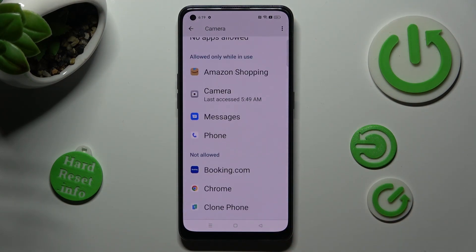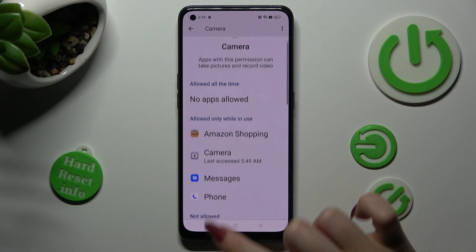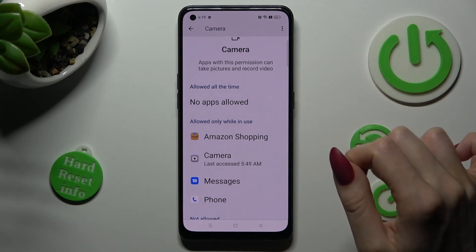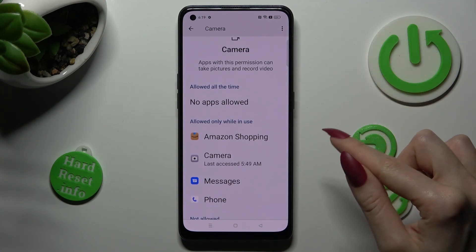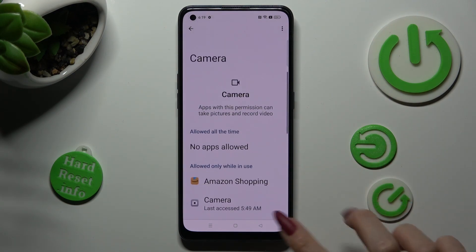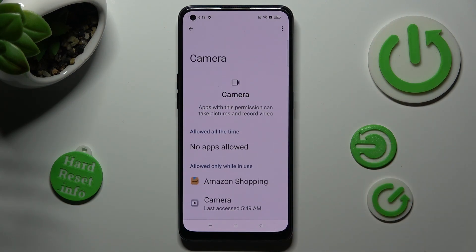Amazon Shopping has just gained access to my device's camera when I'm using this app. But you can always go back,